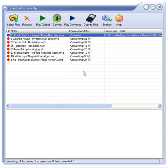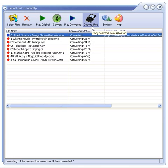We can even copy the tracks to iPod. Note, however, that you need iTunes installed and iPod connected for this option to work.